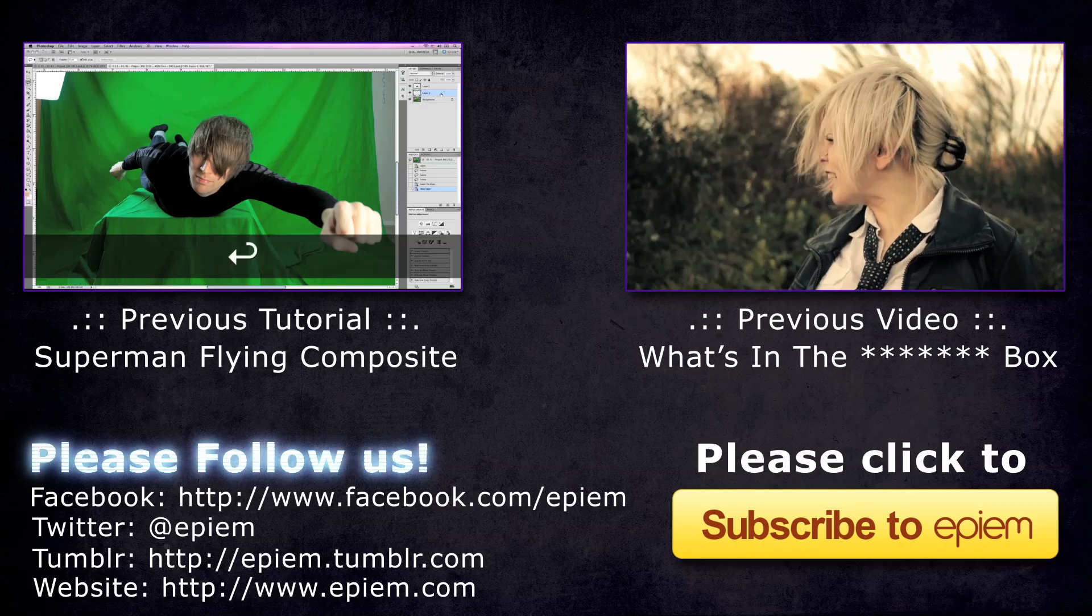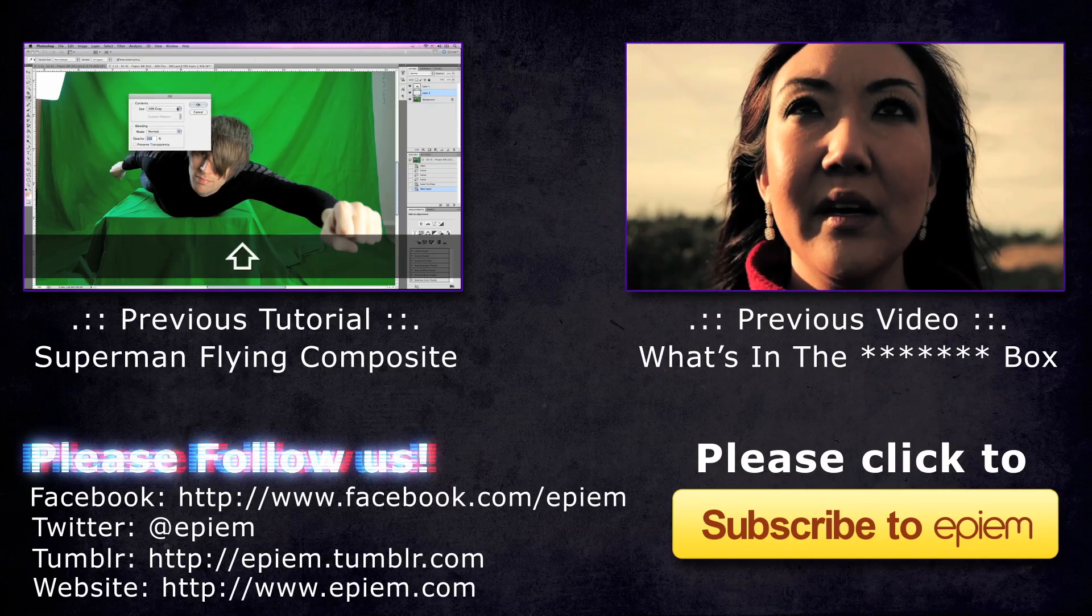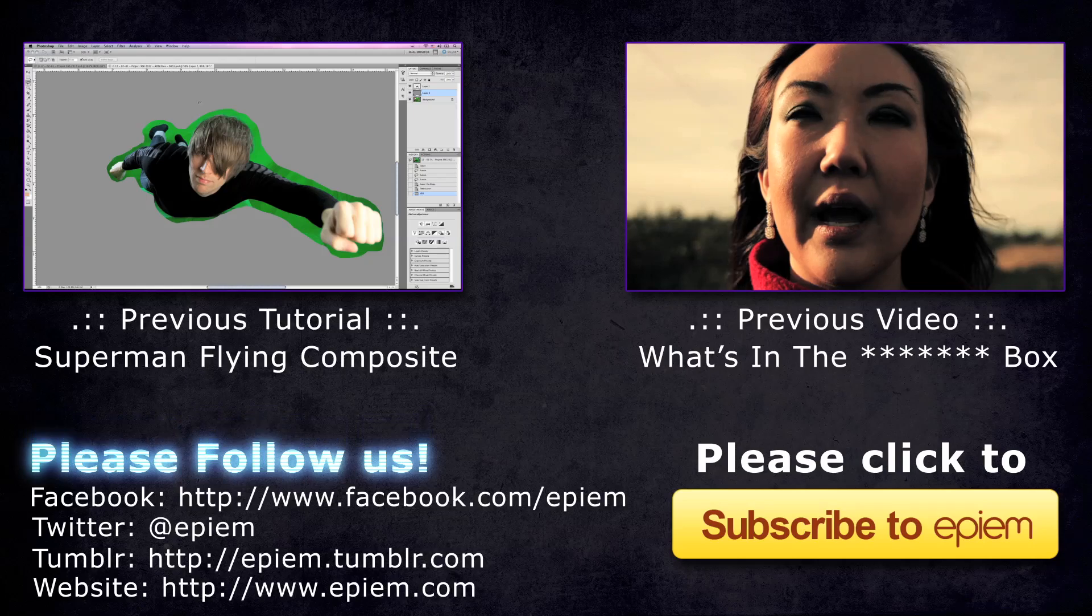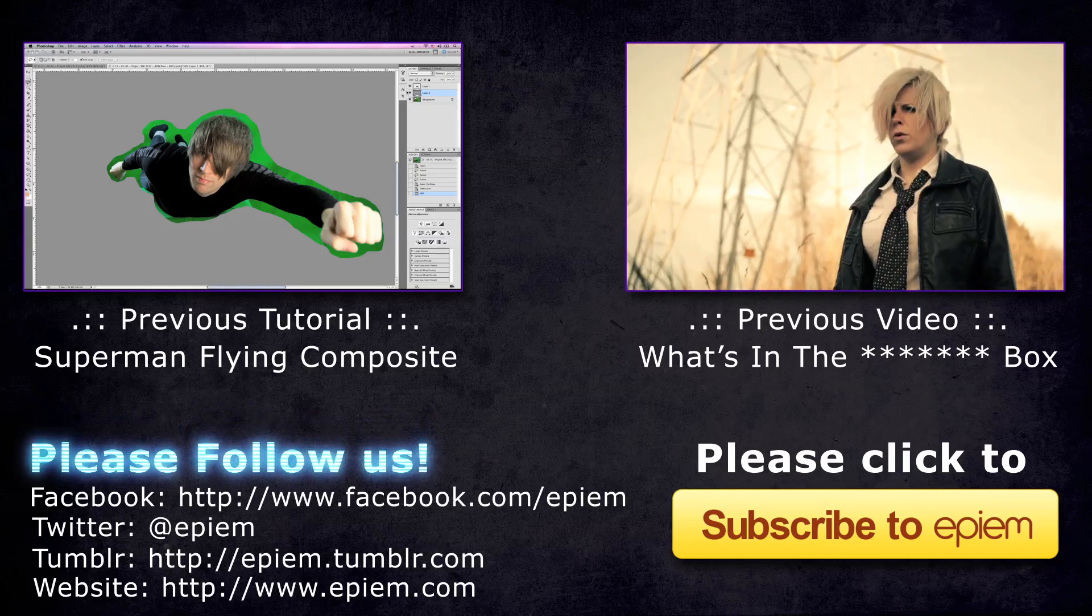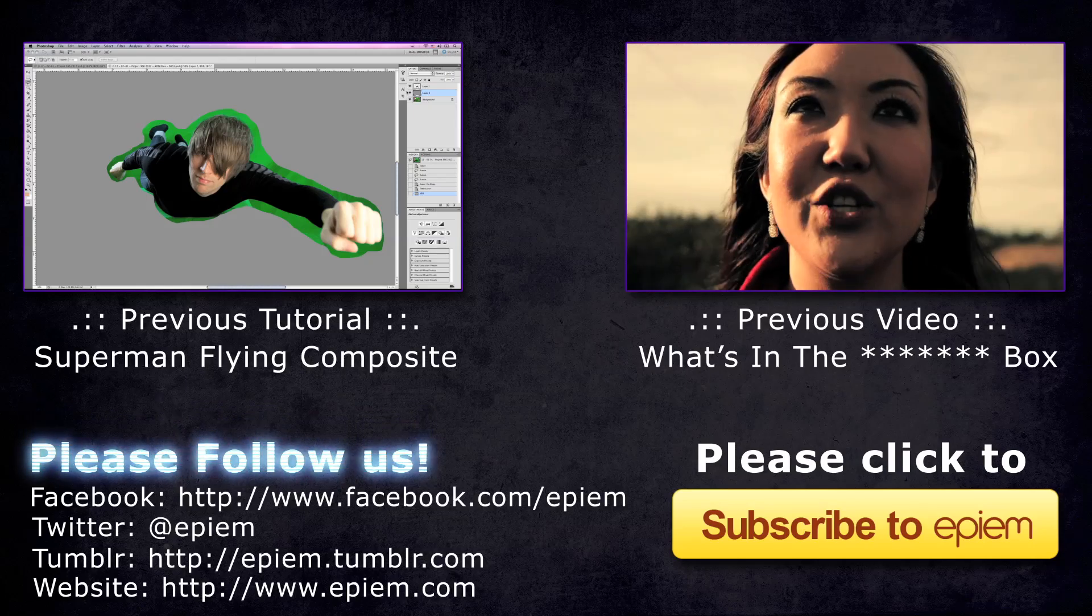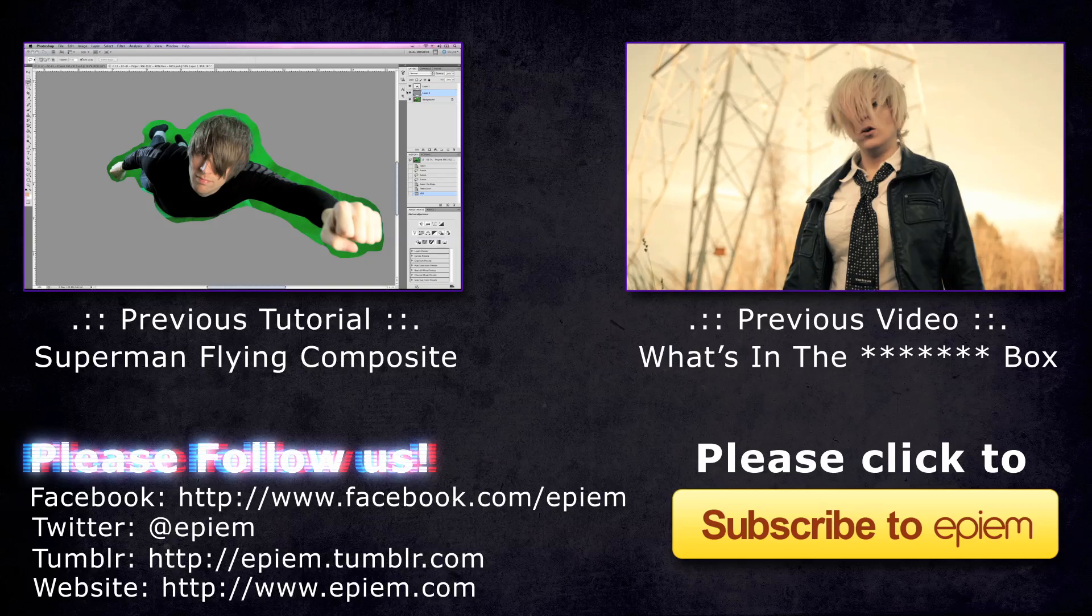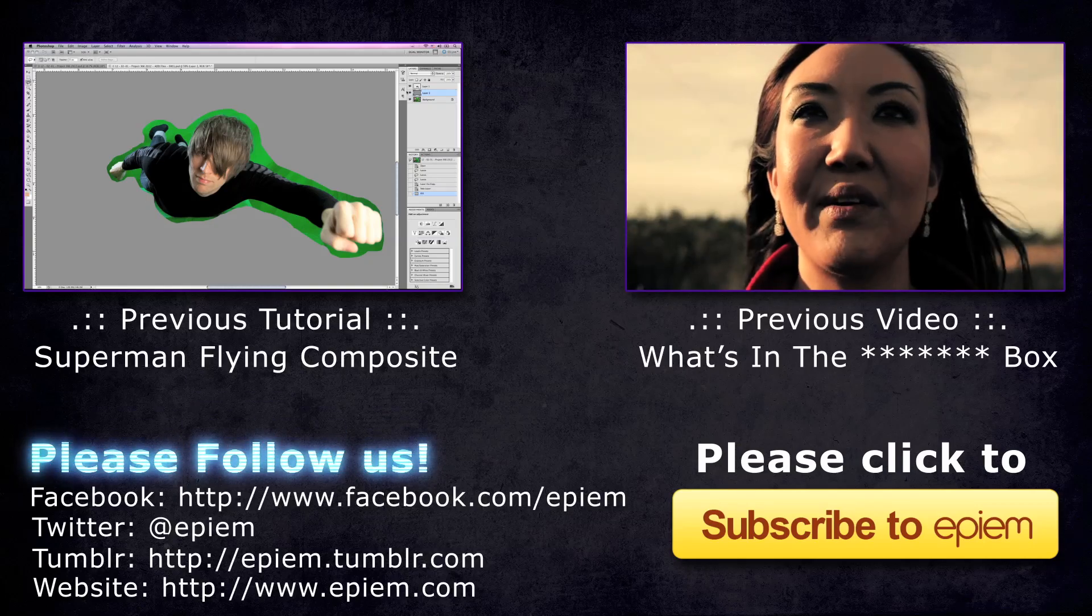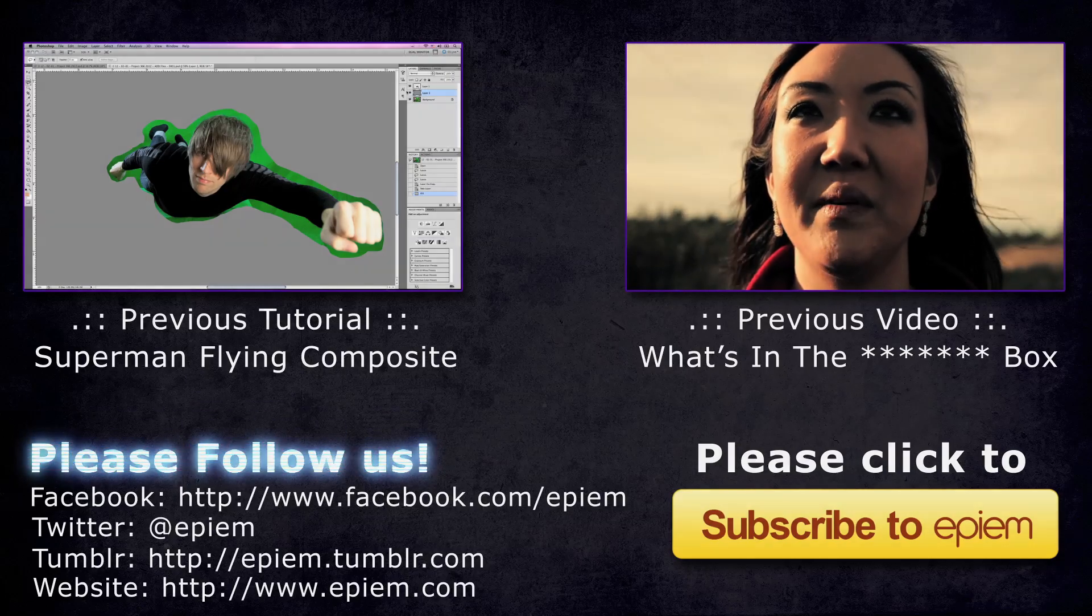Anyway, thanks for watching. We appreciate your continued patronage and hope that you guys subscribe if you're new to Epium. And check out our previous tutorials and our short films. Hope to see you guys around soon. Thank you so much. Bye.